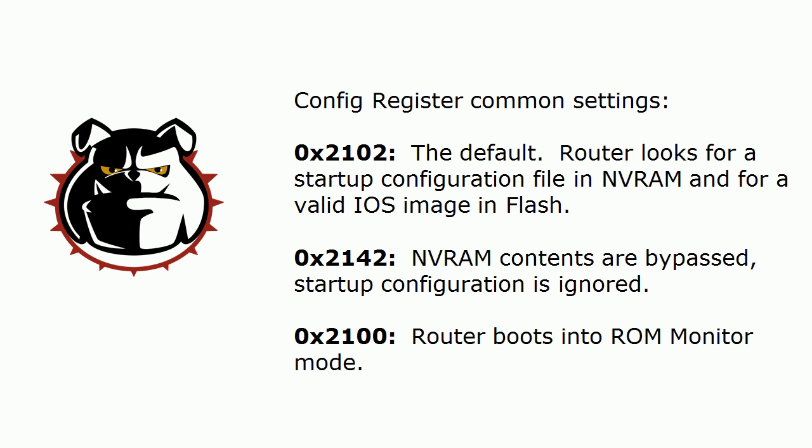0x2102 is the default. What happens there is the router is looking for a startup config file in non-volatile RAM and a valid iOS image in Flash. If it's set to 0x2142, the non-volatile RAM contents are bypassed and the startup configuration is ignored.